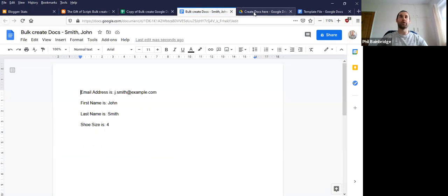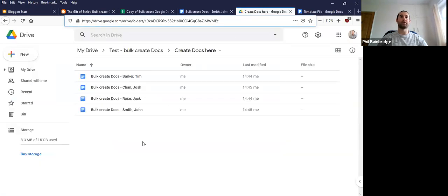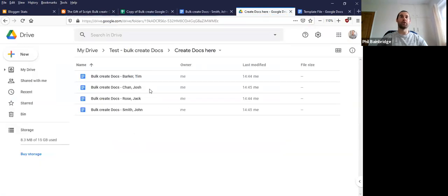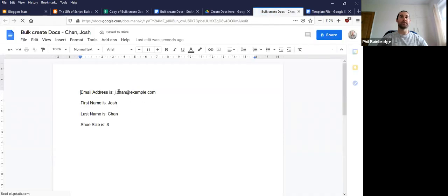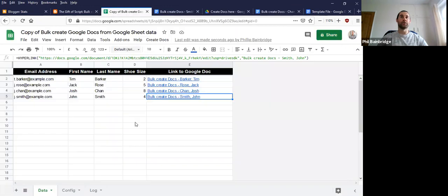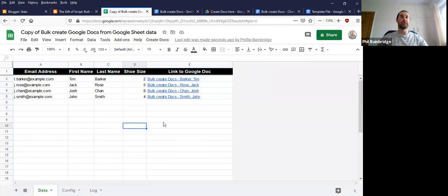If we go into our Google Drive folder, we can see all four documents for the four rows that we have. And just as another example, we can see it's translated the information in.